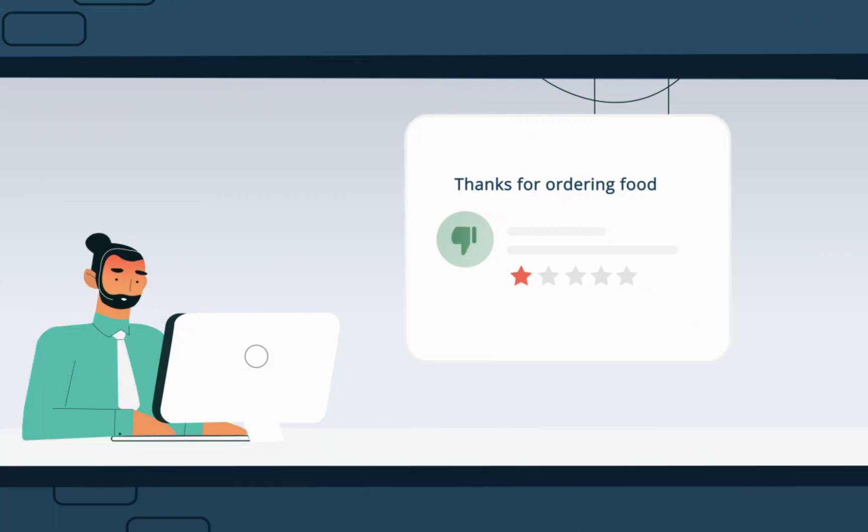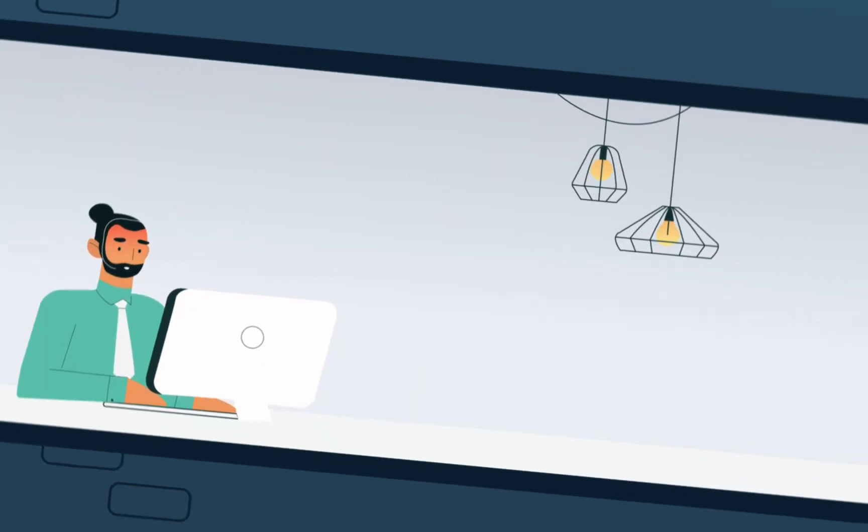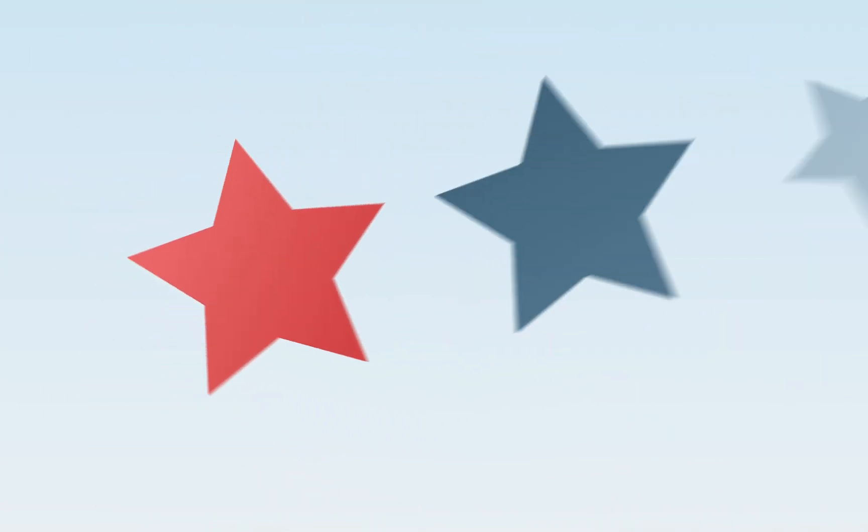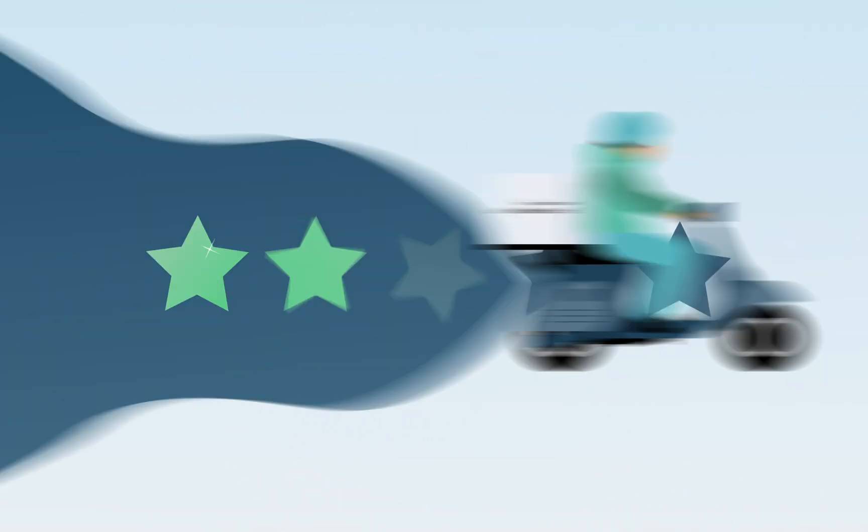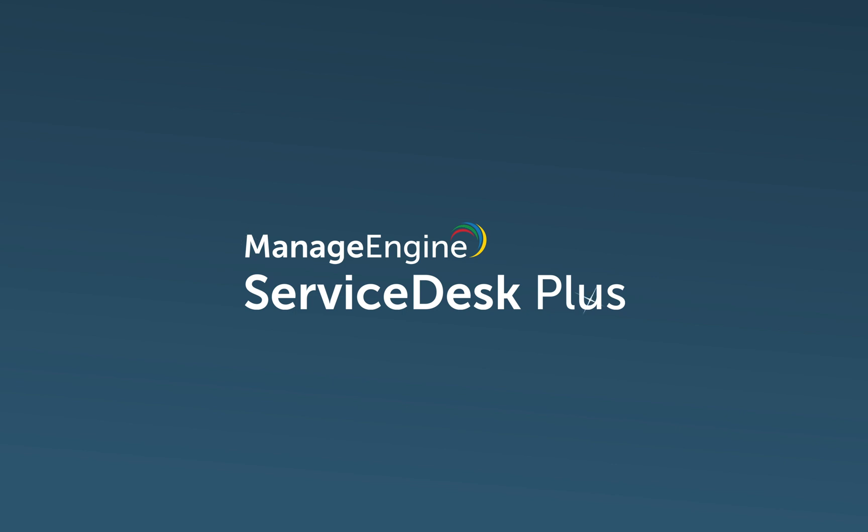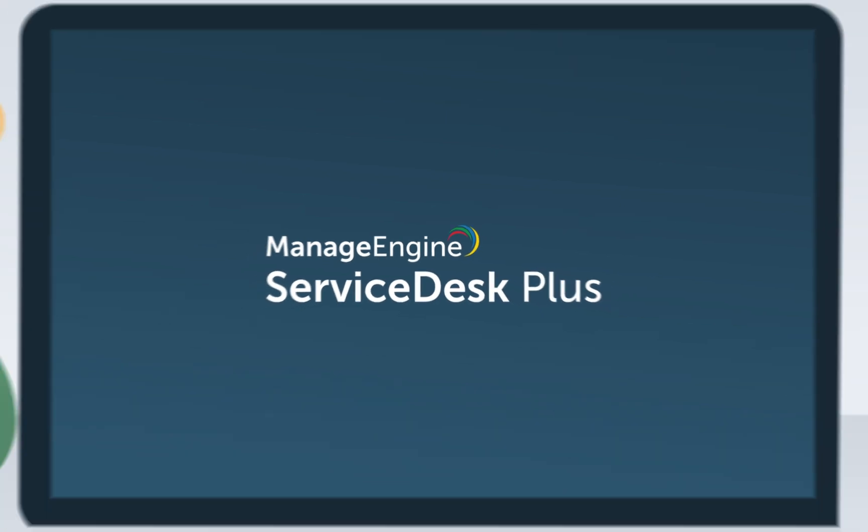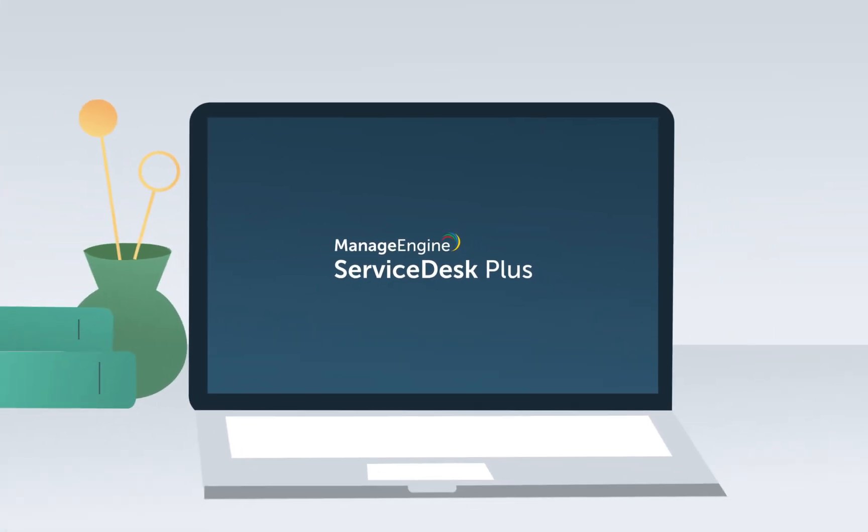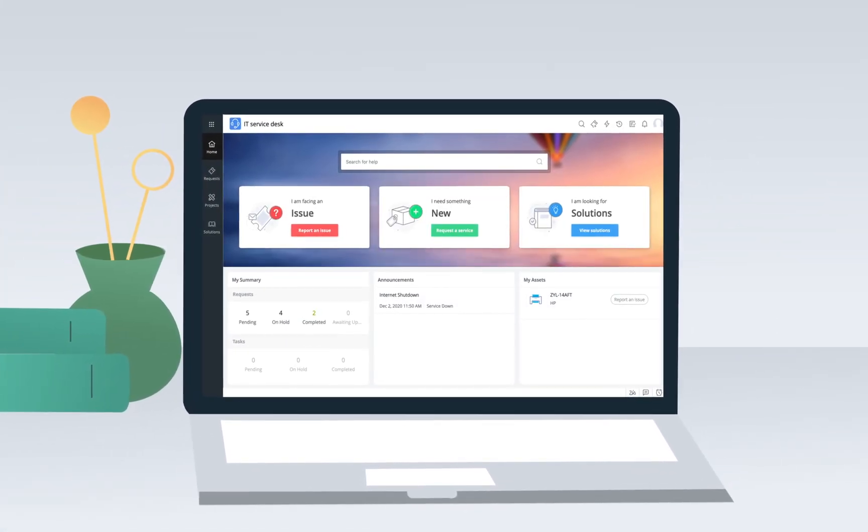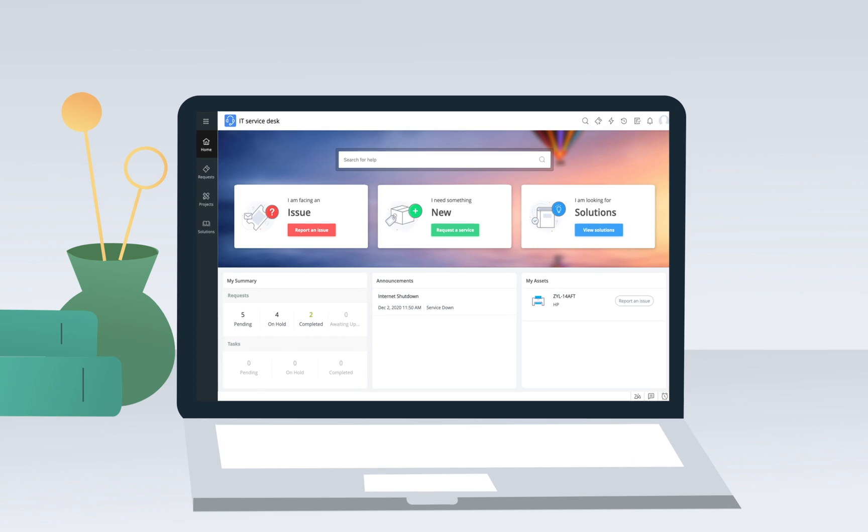Fortunately for John, the bad experience he had while ordering food is not the experience he has when raising a service ticket with his IT team, thanks to Service Desk Plus, the service desk software his IT department uses. Now let's see how Service Desk Plus makes all the difference.